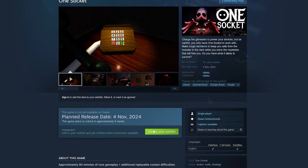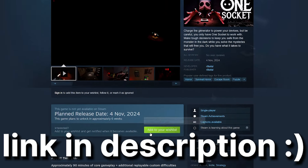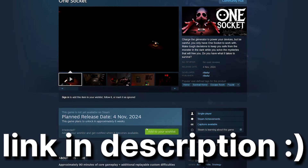If you're interested in this game, please wishlist it on Steam. You'll get notified when the free demo and the full game releases.